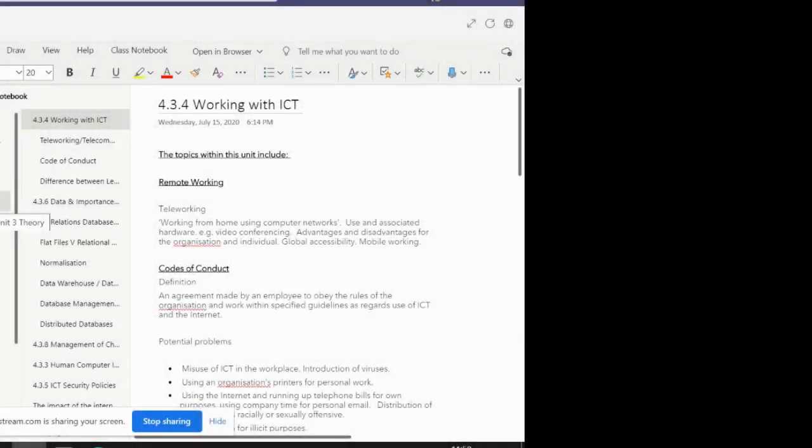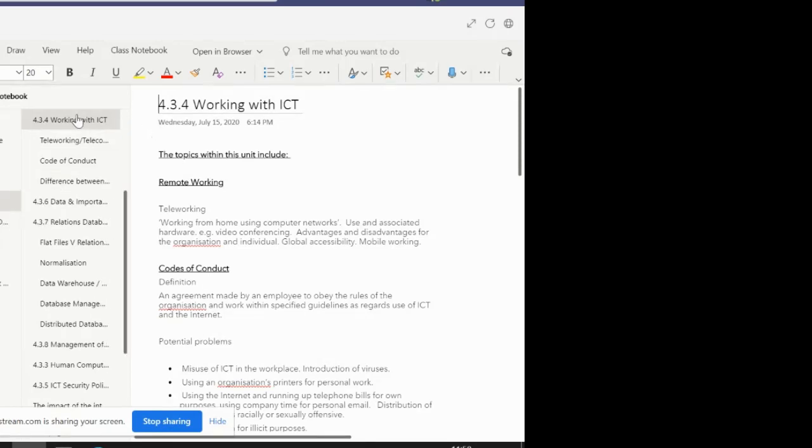For today's lesson, we'll be working on IT3, or Unit 3, which is your Theory Unit of Work, and we'll be looking at Topic 4, Working with ICT.